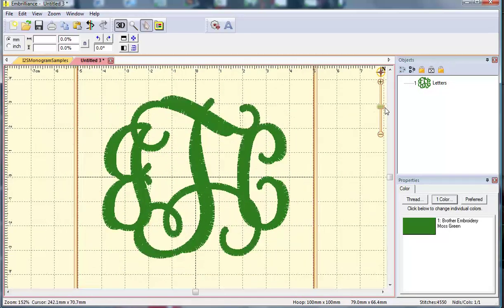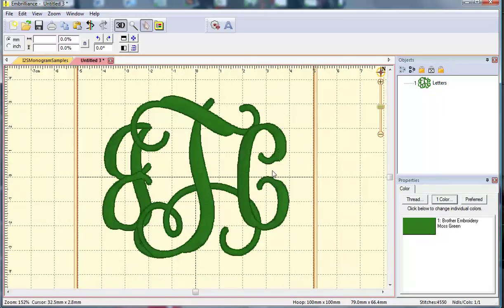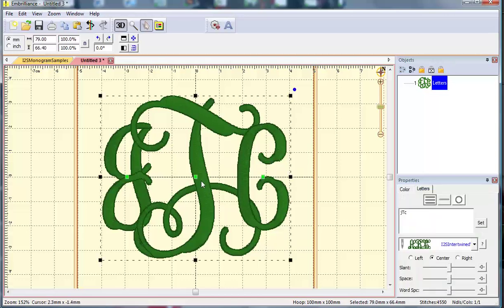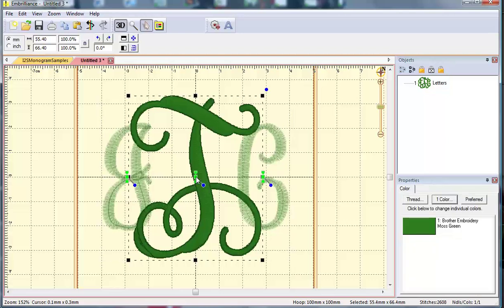The last thing I'm going to do before I save it is work on the stitch order. As you can see, it's going to stitch this from left to right, so it will stitch the J, then the T on top, and then the C on top of the T. Generally we like the center letter to either be on bottom or top, but not a little bit of both.